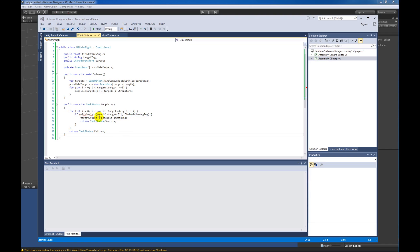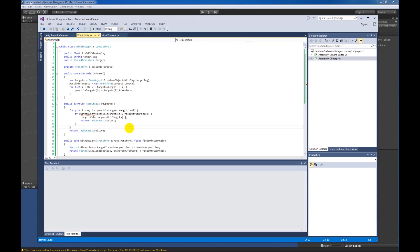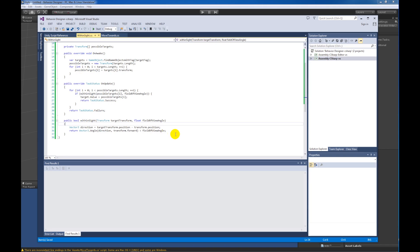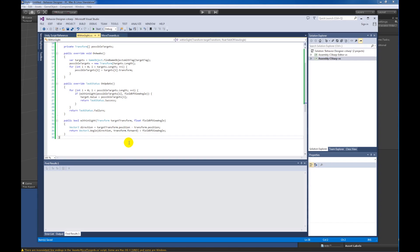The last thing is to fill in the Within Sight function. This gets a direction vector between the target transform and our current transform — the transform of whatever game object is using the behavior tree, in this case the capsule's transform. Unlike model behavior transform, we don't need to cache this one because Behavior Designer will automatically cache it for you. We then compare the angle between the direction vector and the forward direction of the current transform. If that angle is less than the field of view angle, the object is within sight and we return success.